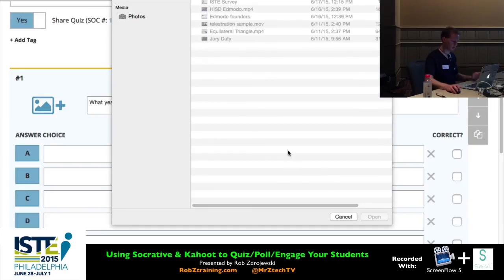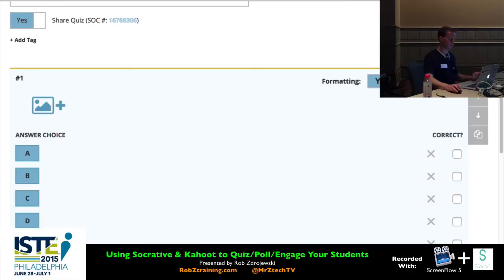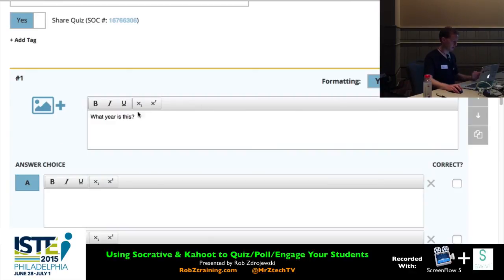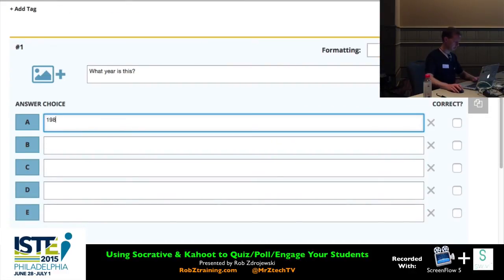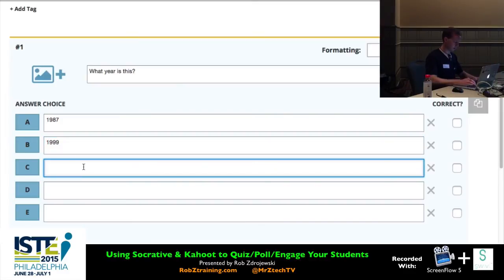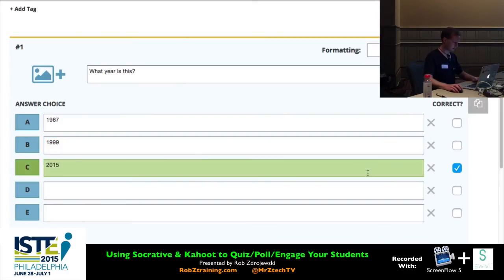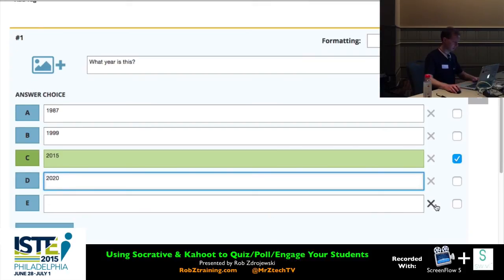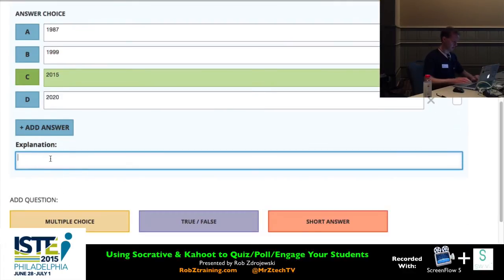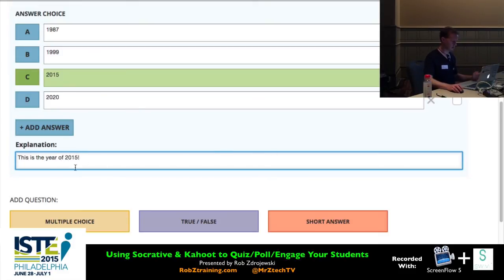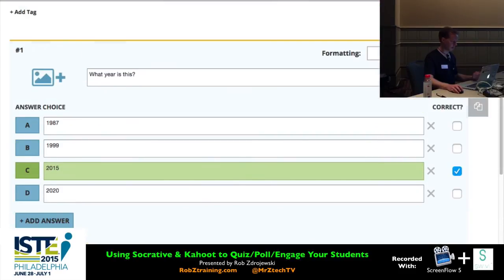I would say: 'What year is this?' — there's my question. If I wanted to put in an image, I could choose one from my computer. Formatting, if enabled, allows bold, italics, underline, and special characters — and if you're a math teacher, subscript and superscript for exponents — but the default is off. Put in your answers: 1987, 1999, and the right answer, checking the box next to it. You can have more than one right answer. Add an optional explanation. Remember to hit Save, which locks it in place.